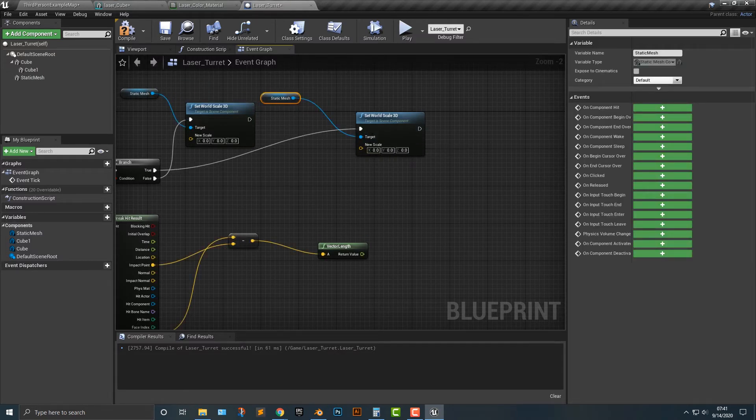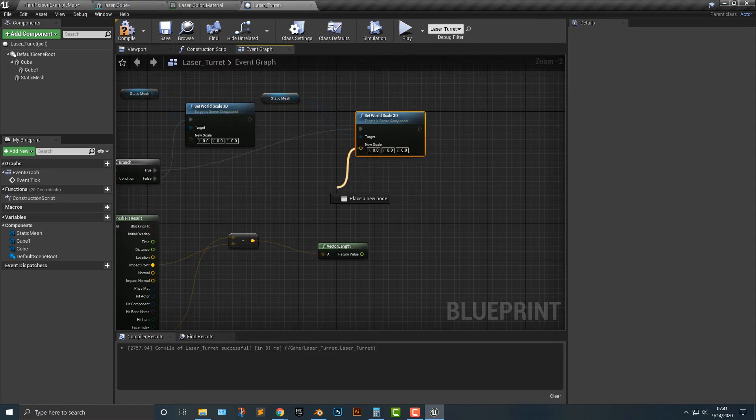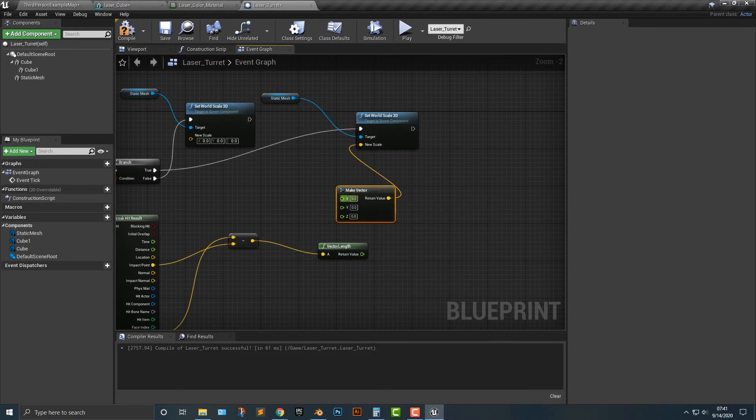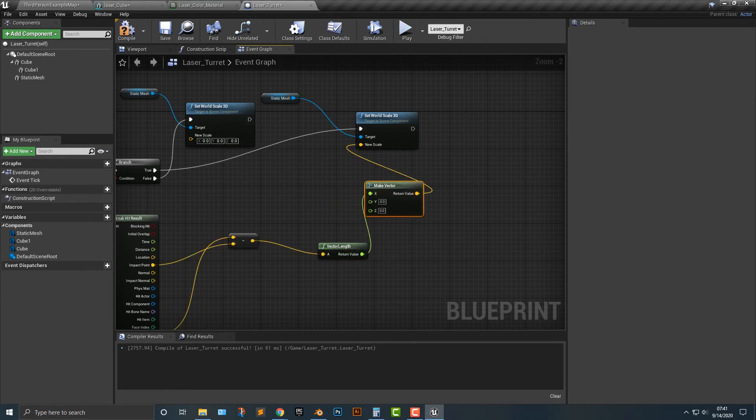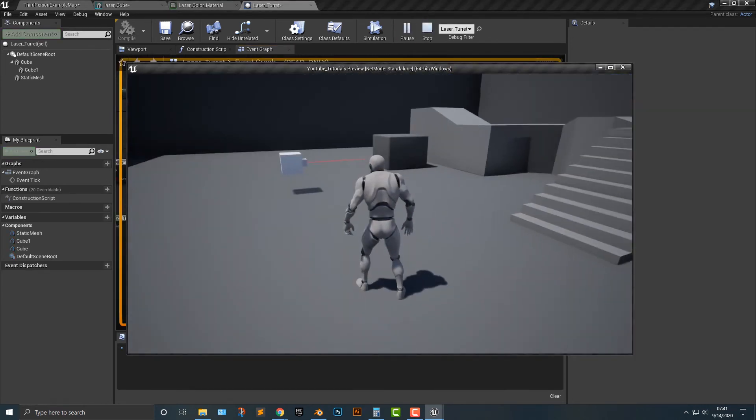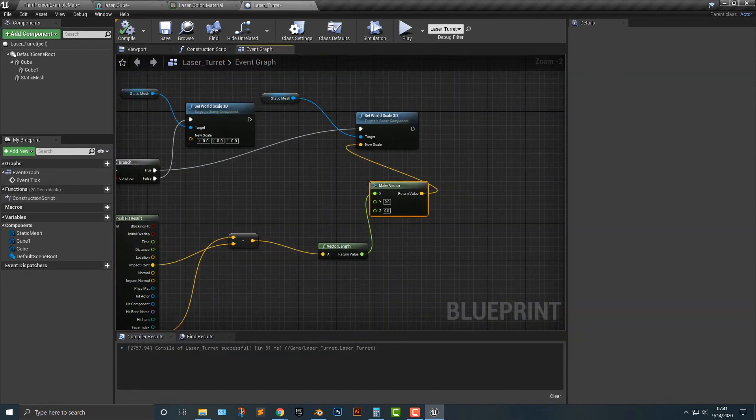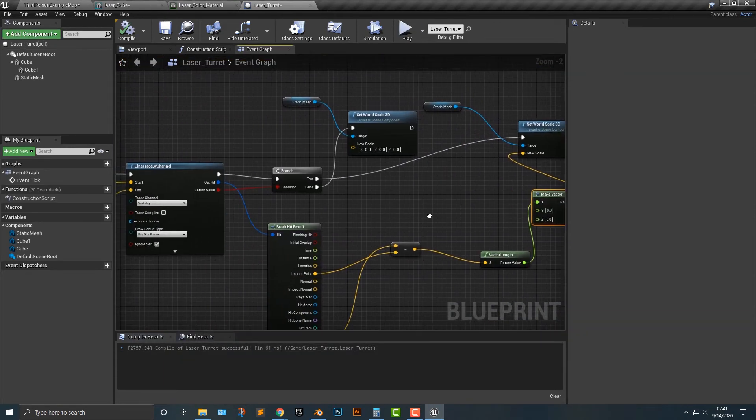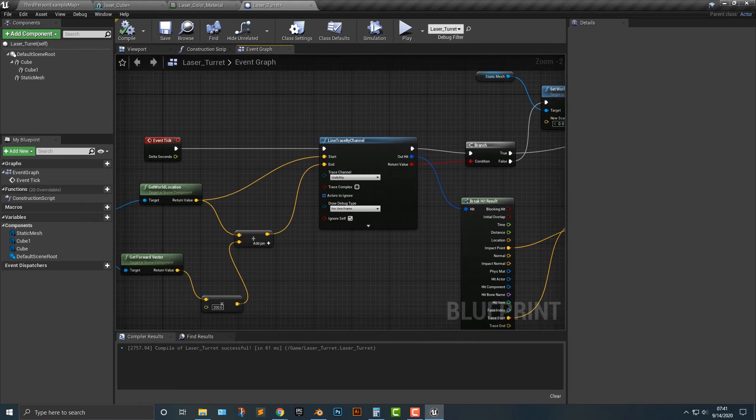And then next up here, we need to drag this out and we're going to say make vector here. And in that make vector, we need to do a couple things. So actually, if we run this here, you can see that, well, not quite working out the way we want it to, but we're getting closer.